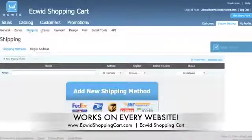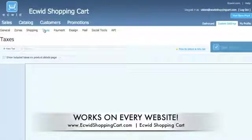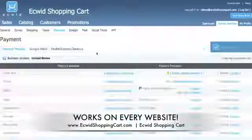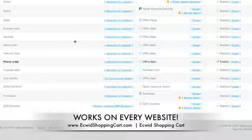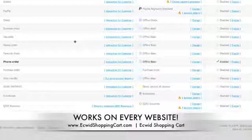Setting up your shipping is easy, and adding taxes is a piece of cake. You have a variety of payment gateways — PayPal, credit card, phone order — there are a lot of options. And if your custom payment gateway is not in this list, you can actually contact ECWID and they'll custom code it just for you.